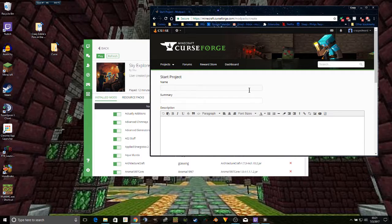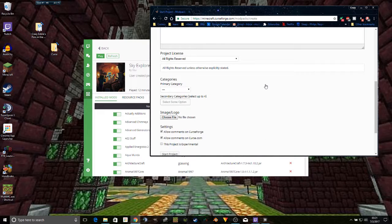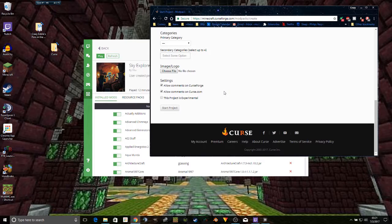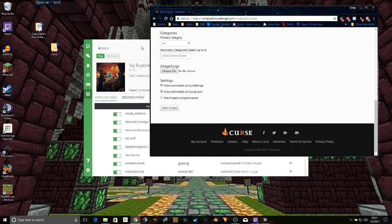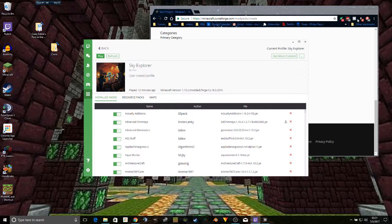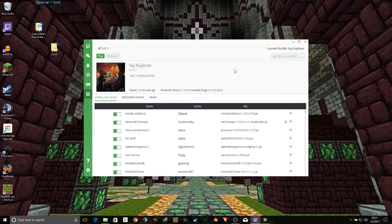And of course, you'll type in your name, your summary, and describe the whole mod. And after that, it's just a matter of uploading the file that you created when you exported your profile. I'm not going to upload that right now, though, because this isn't nearly ready.